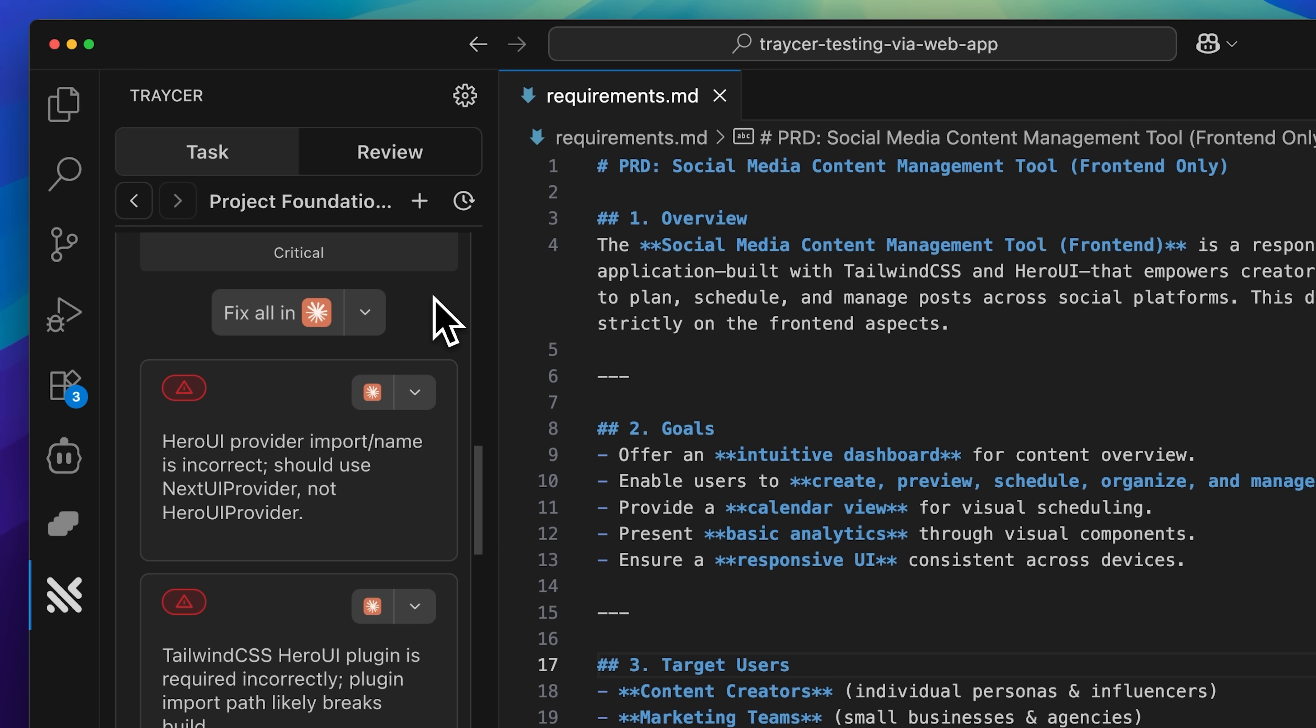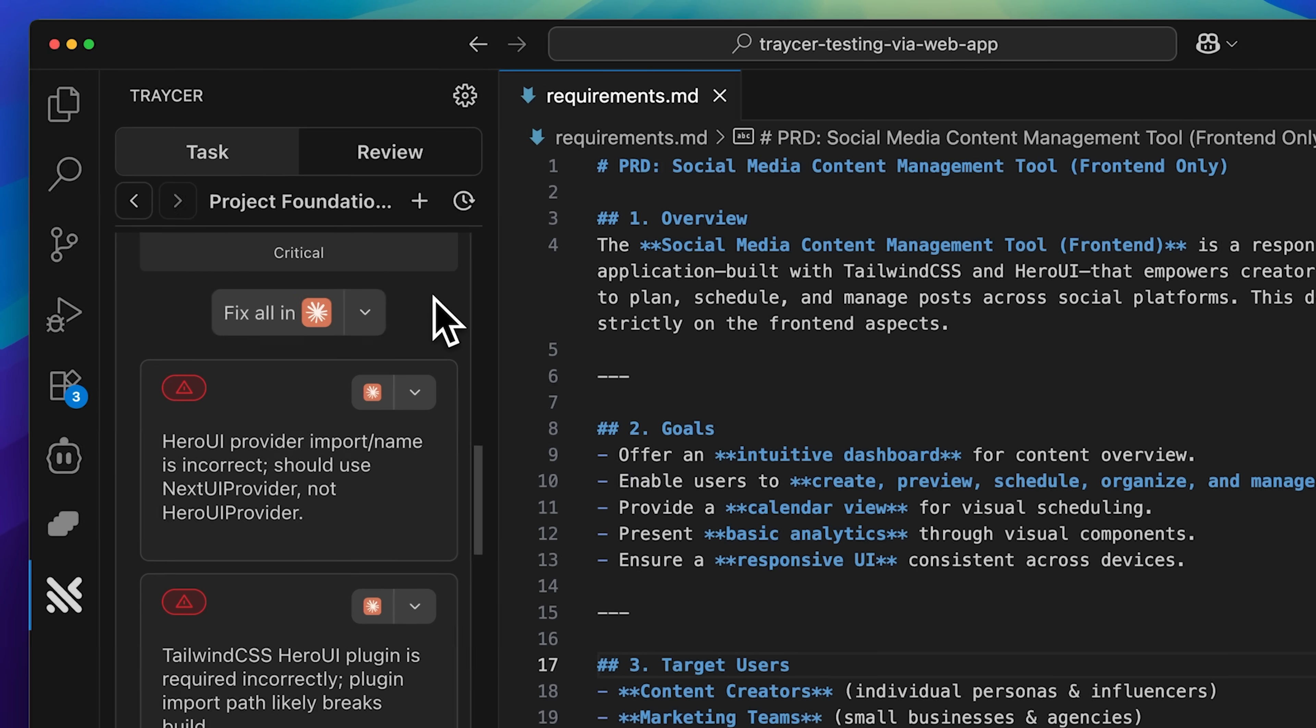Now remember when I mentioned the handoff feature in Tracer earlier? I decided to execute the fixes using Claude code. While you can certainly fix issues one by one, there's also the convenient option to implement fixes for all the issues at once using Claude code.